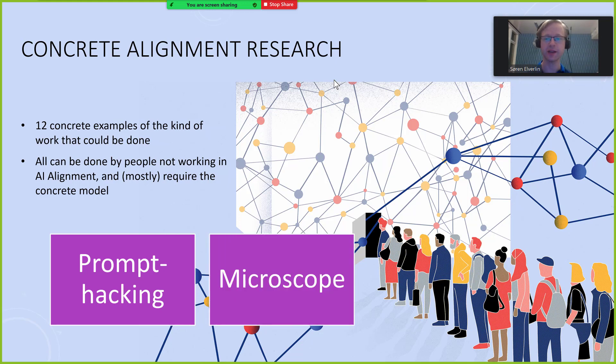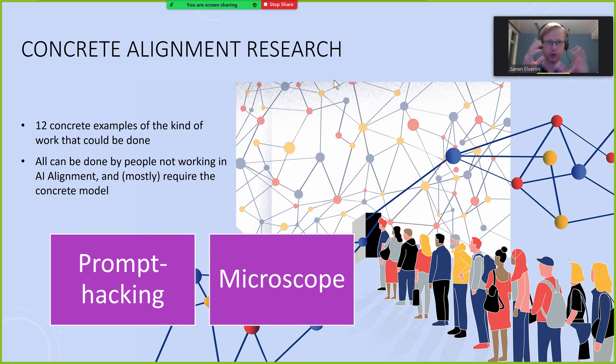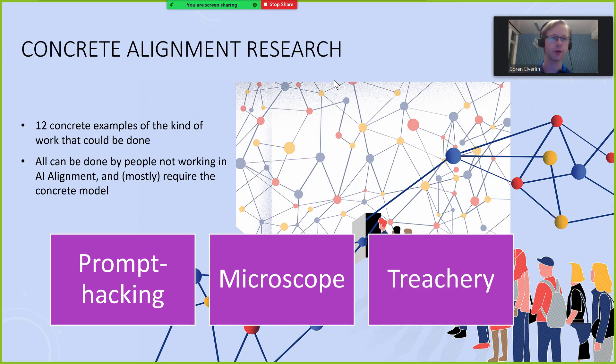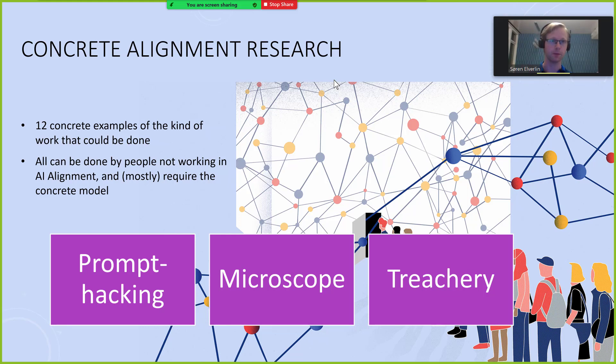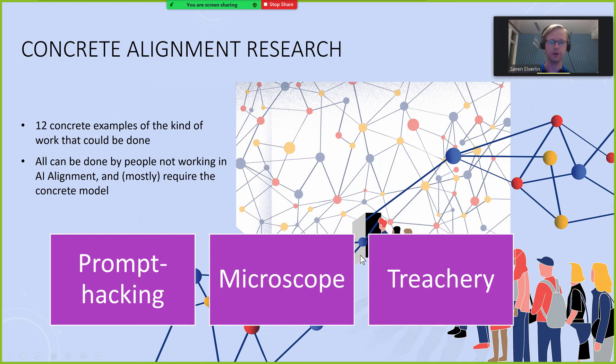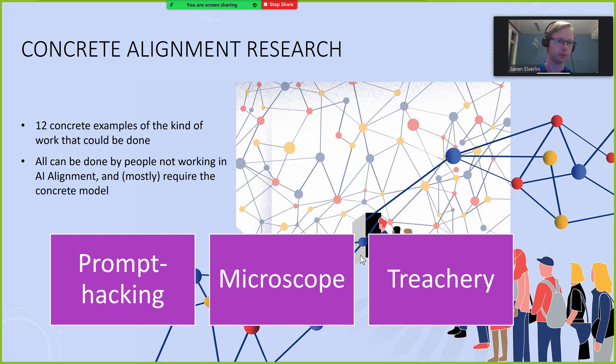The second is something like OpenAI's microscope where the microscope is mostly used for visualizing image recognition but I believe that something quite similar can be done for concepts and alignment relevant concepts. The third is treachery which I believe is far easier to investigate given a particular model. Neuroscientists have discovered that there is a neuron inside your brain that corresponds to Halle Berry and maybe we can find a neuron in a neural network that corresponds to treachery. That would be a very substantial amount of progress if that turned out to be possible.